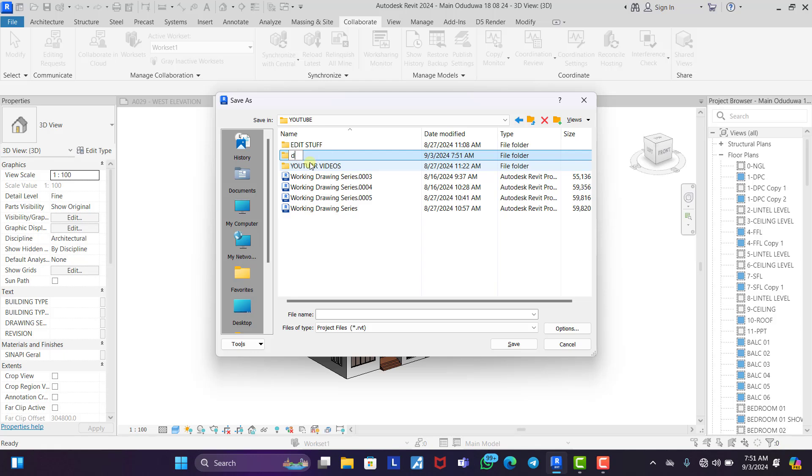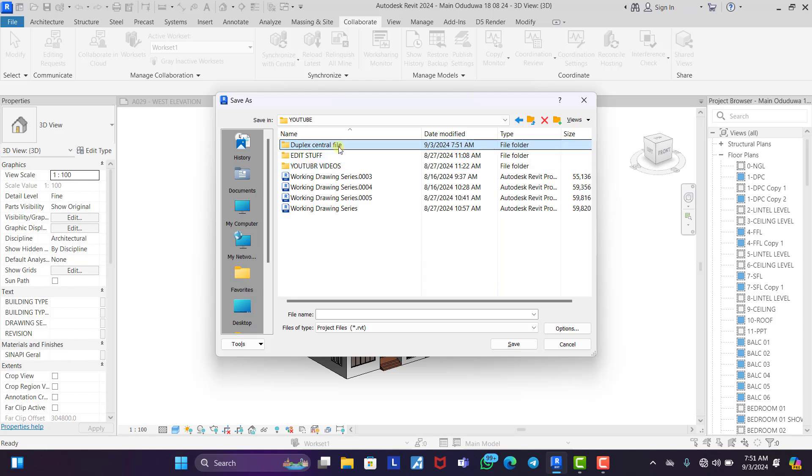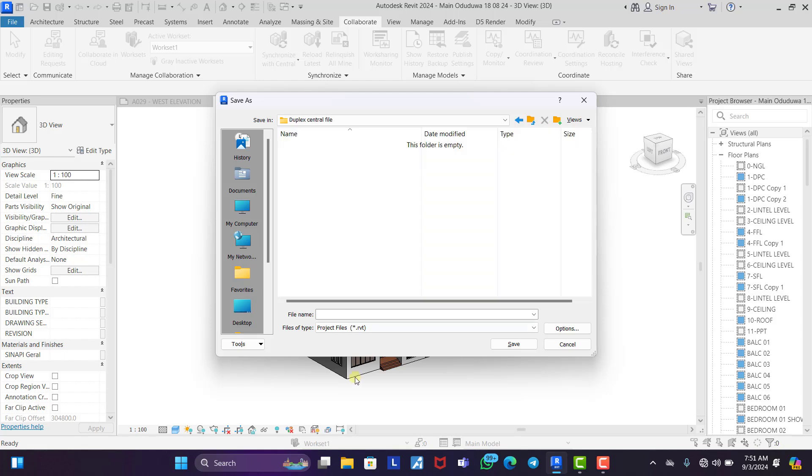Duplex central file. We open it and we create this, we say central file.